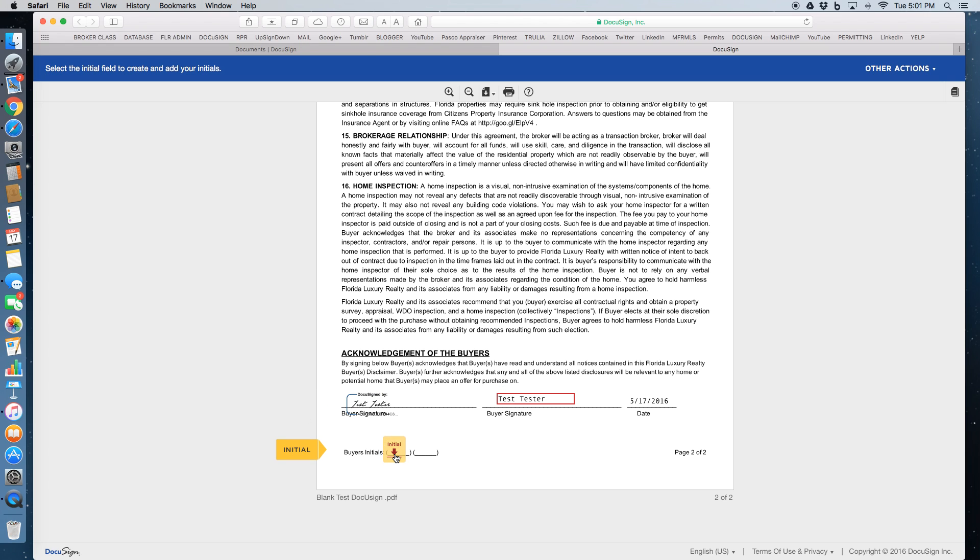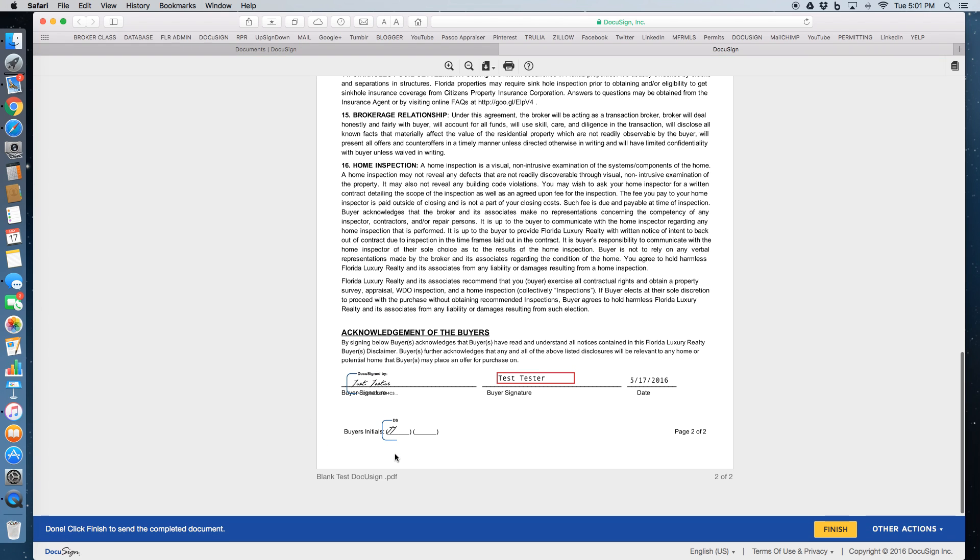Another initial box and it dropped the initial in. Very simple on the customer's end. It automatically filled in the date, signatures, and everything like that.